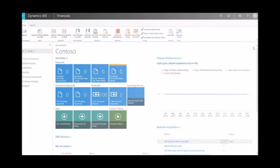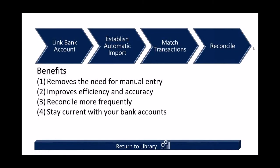The goal of this presentation was to show you how we can remove the barriers of manual entry, improve efficiency and accuracy, and stay current with our bank accounts.